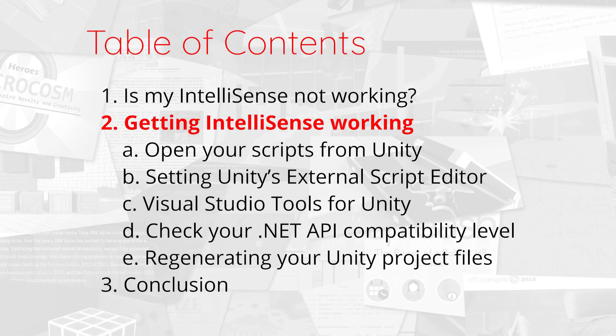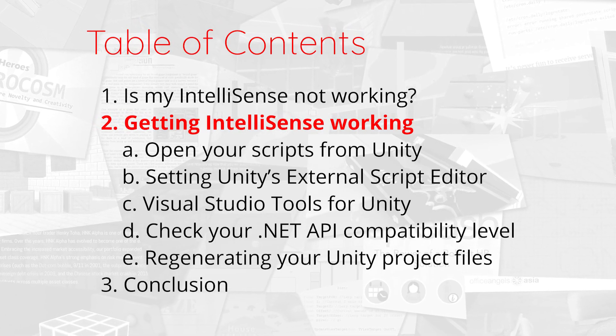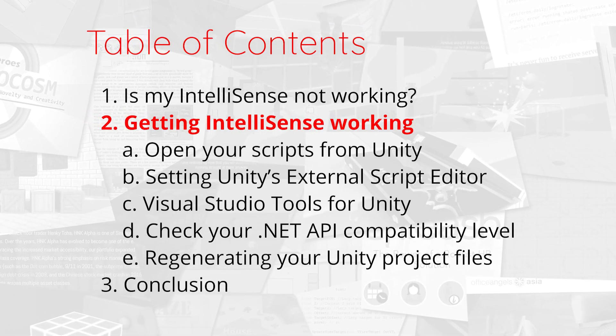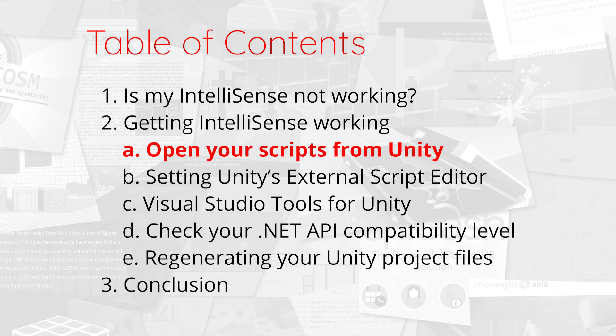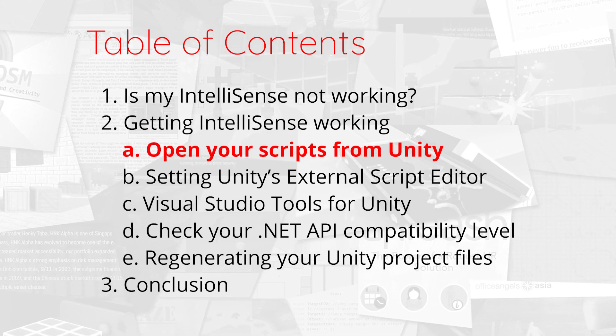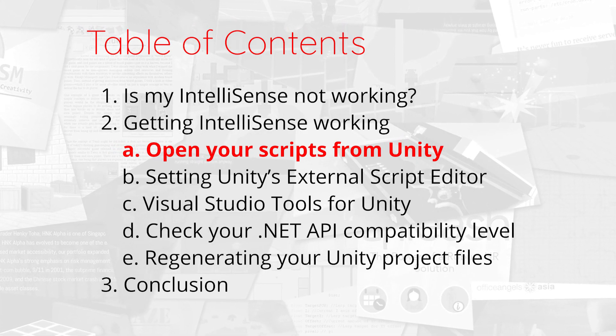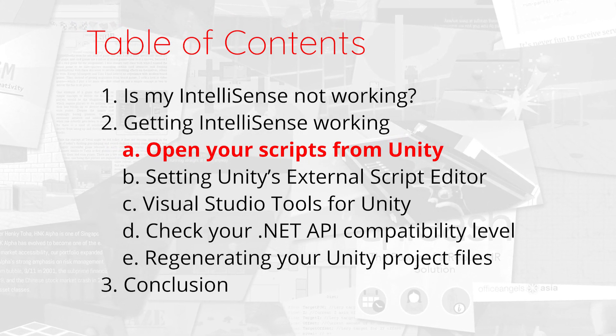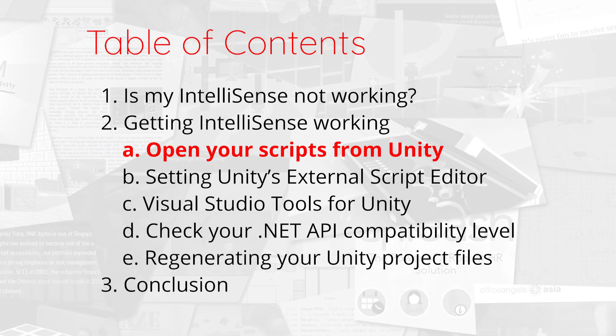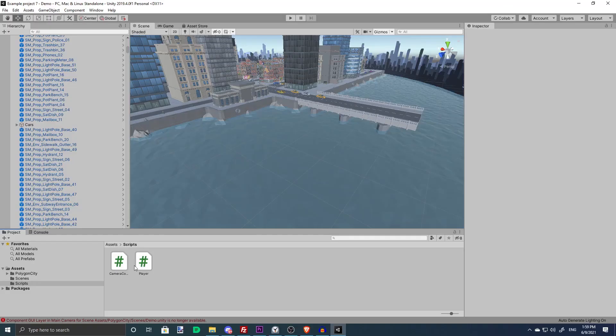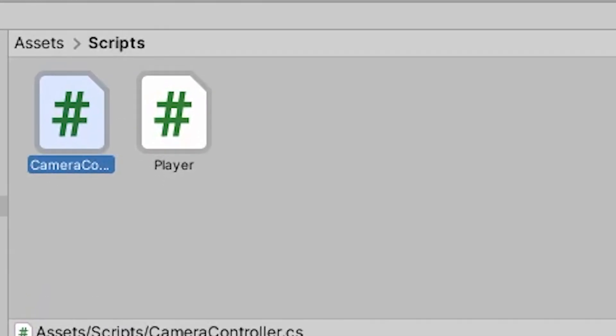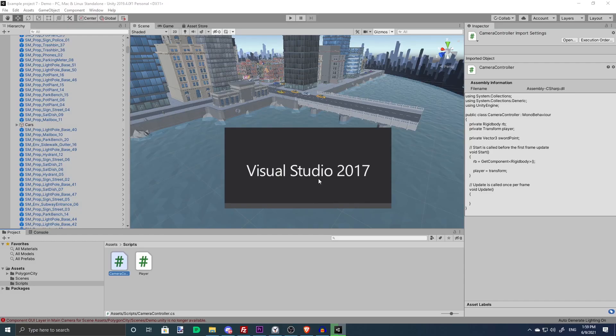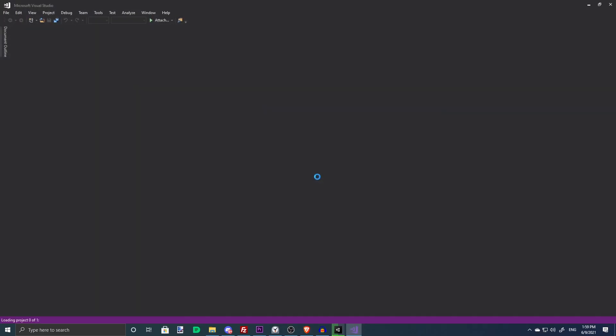So if IntelliSense isn't working for you, what should you do? Open your scripts from Unity. Before you try anything else from here, first make sure that your scripts are open from within Unity. If it doesn't work, continue on.